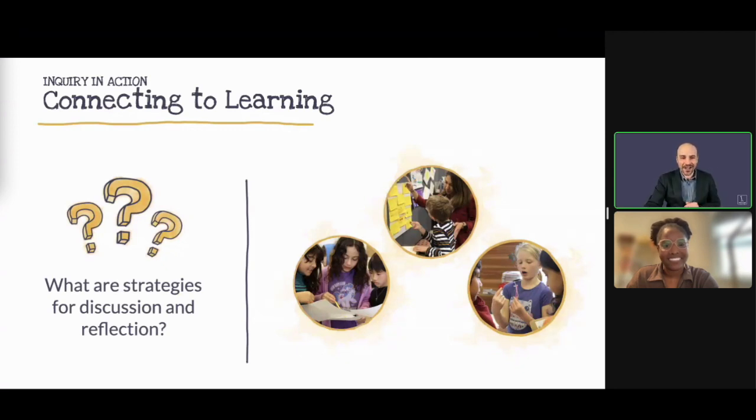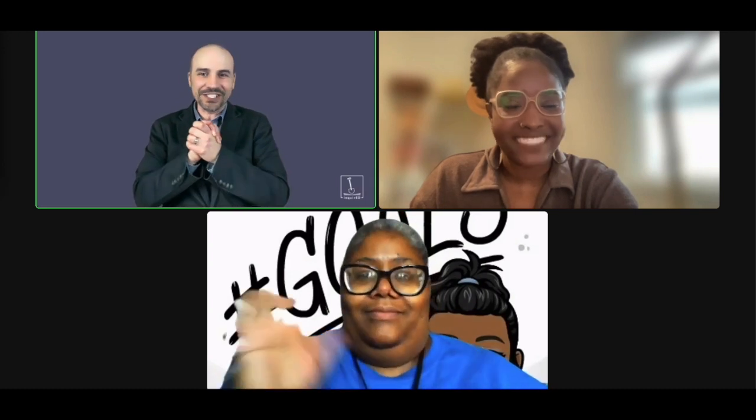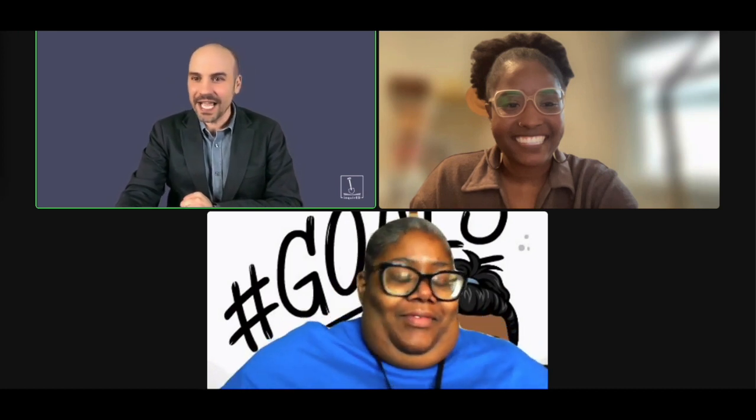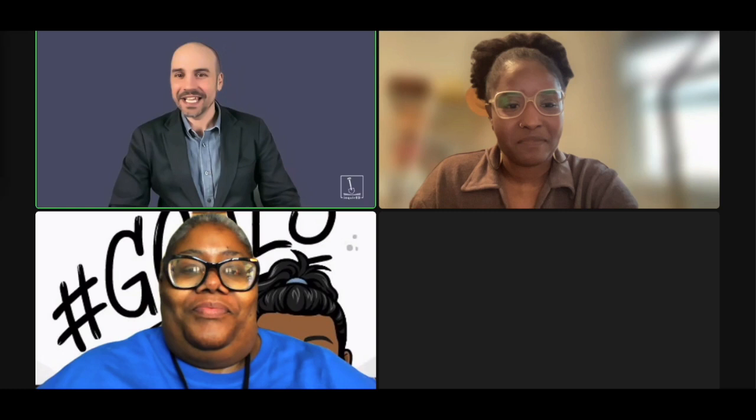I'm going to stop my share again because I'd like to invite our two other panelists to turn on their cameras. Today we're joined by Rhonda Jackson, a K-5 master teacher at Thurkel Elementary Middle School in Detroit Public Schools where she teaches second grade. And then Jacqueline Cher — Jackie — is an instructional coach and bilingual education teacher at CCSD21. Welcome, Rhonda and Jackie. It's great to have you here today.